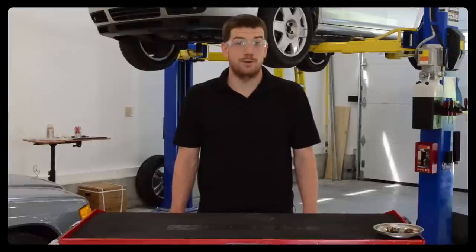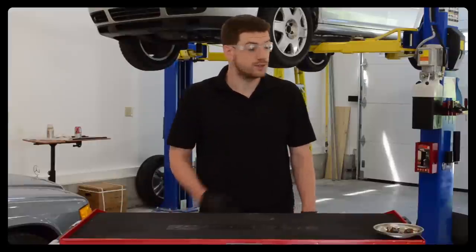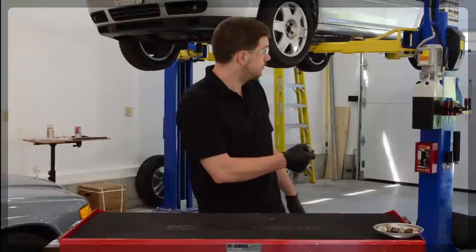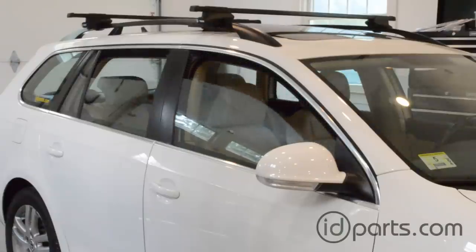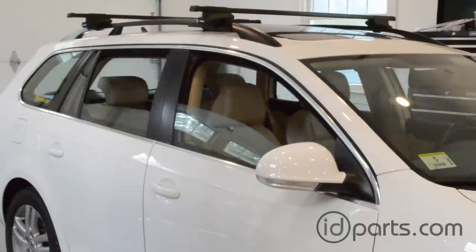Hi, I'm Cory from ID Parts. In this video, I'll show you how to do this with just your remote.